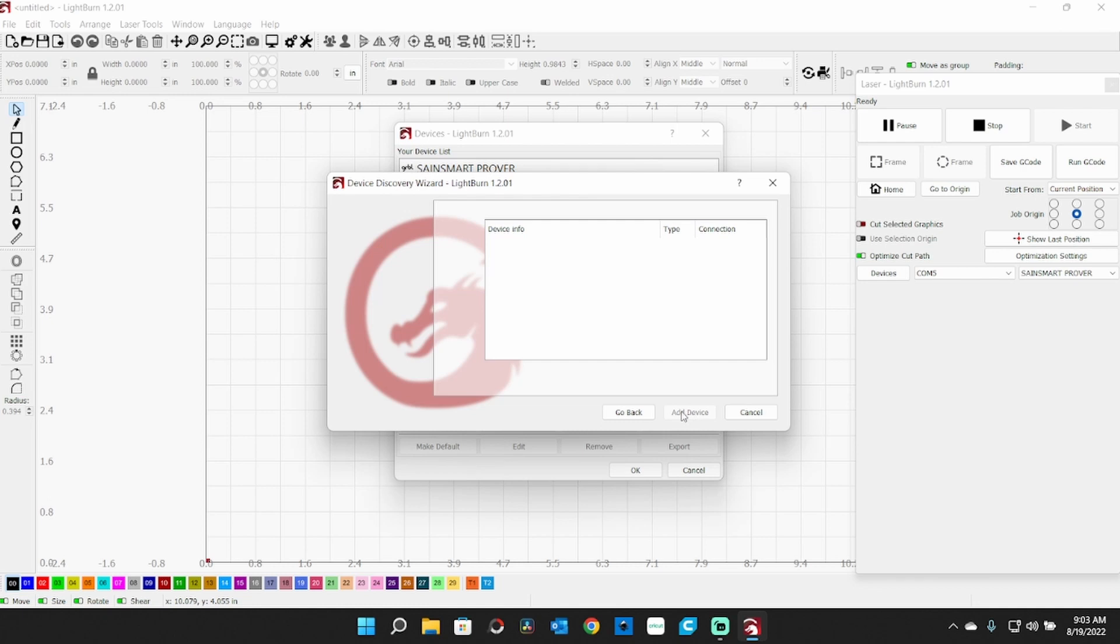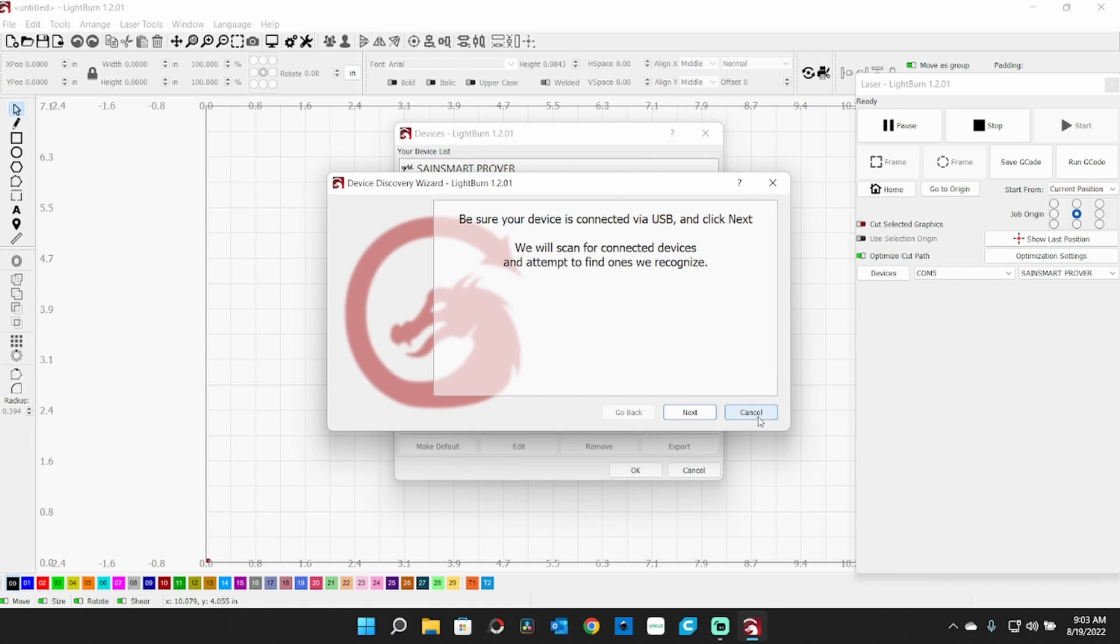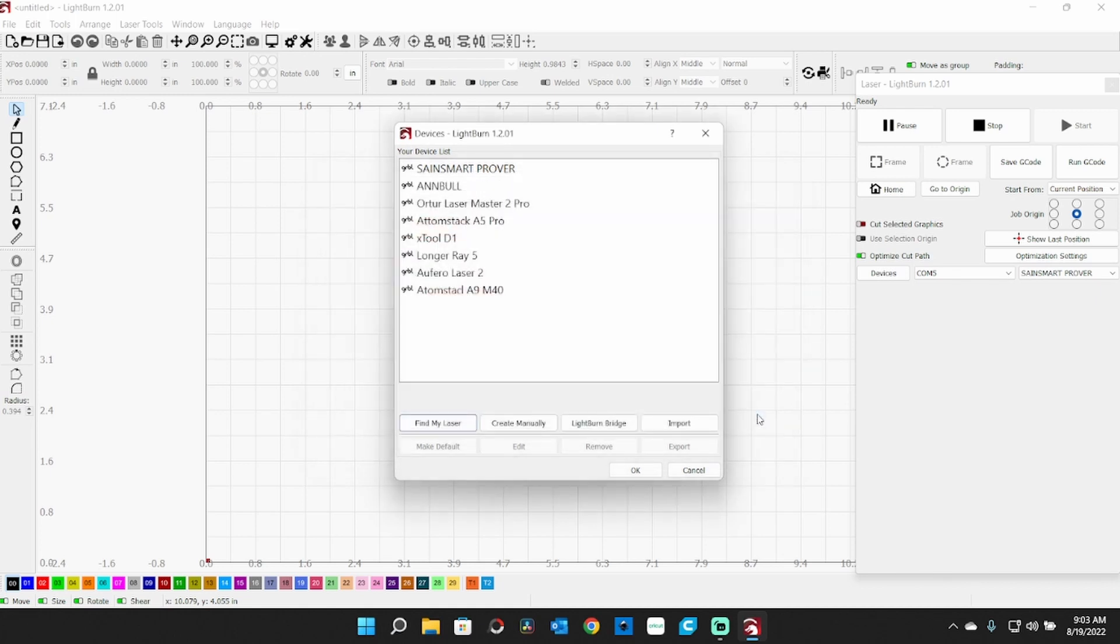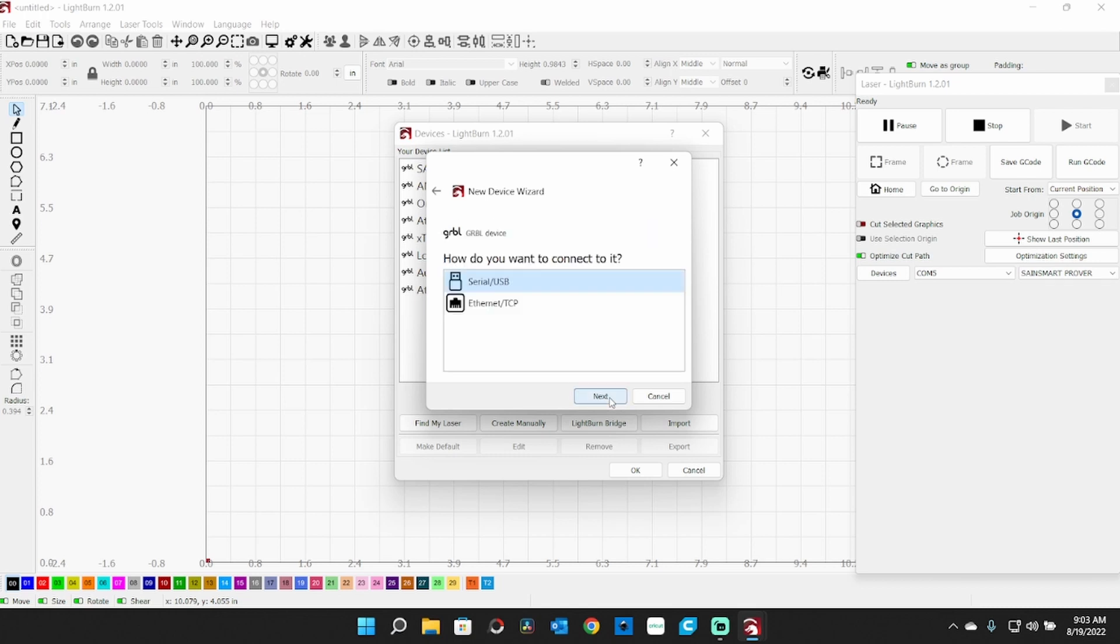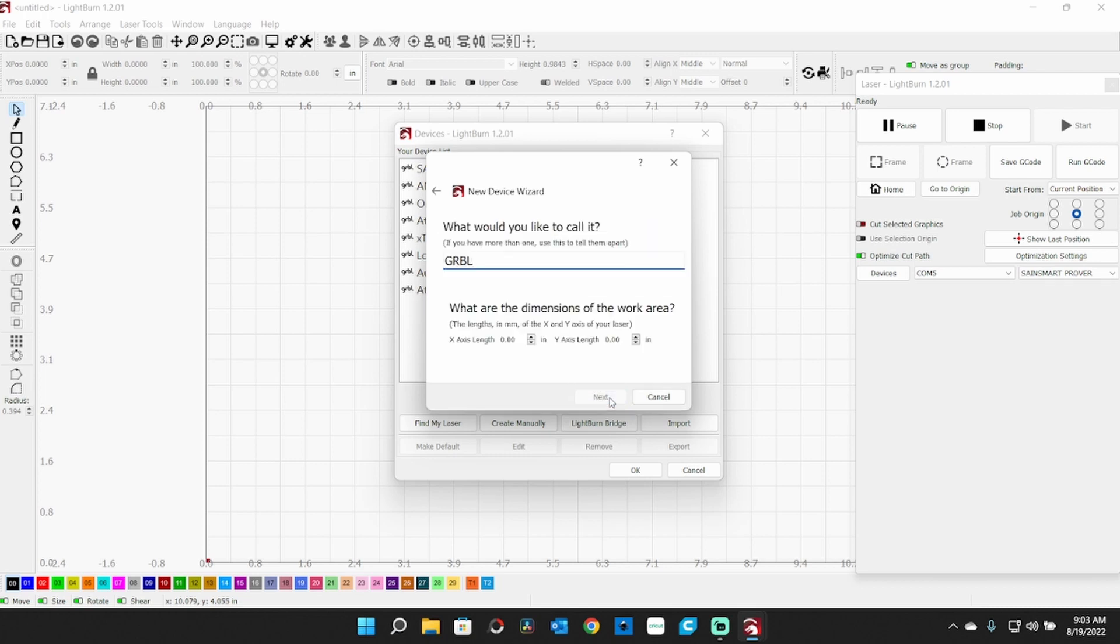I didn't think it would find it, so we'll go back and cancel this. Create Manually - this is not difficult. Click on Create Manually. It's a GRBL - click Next.